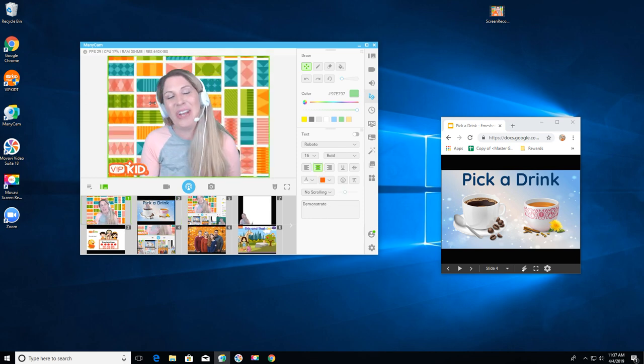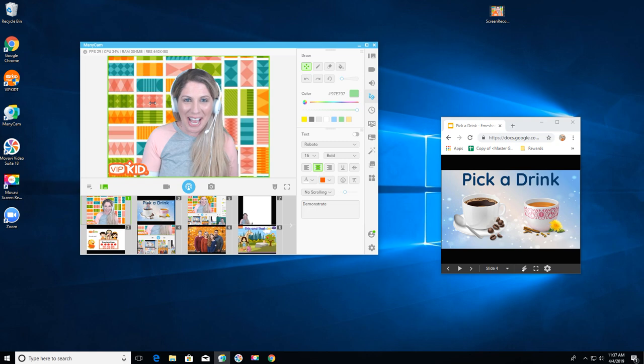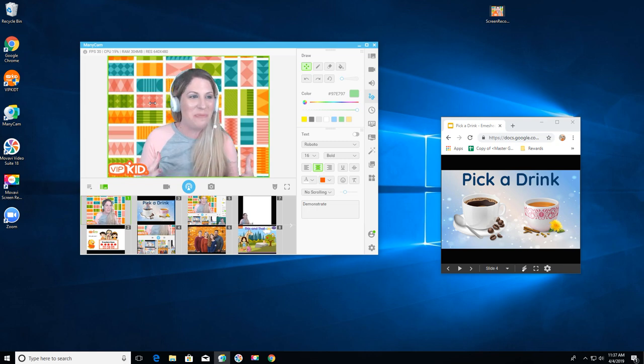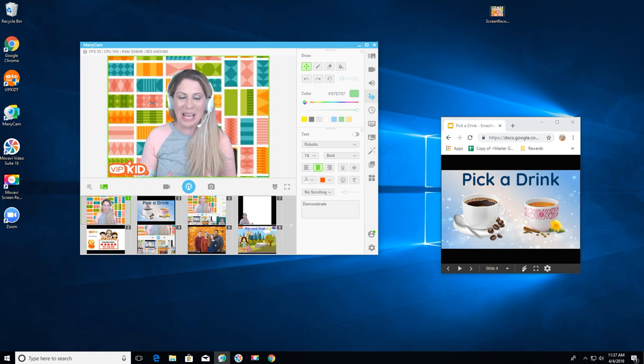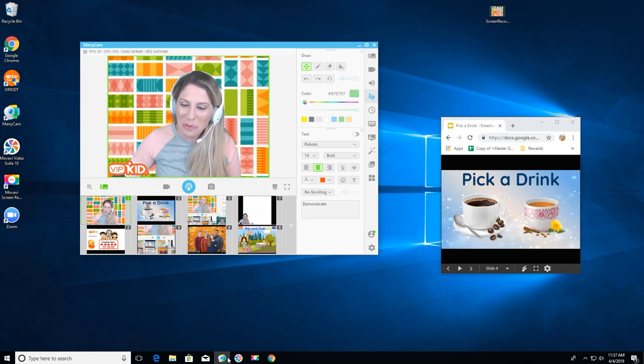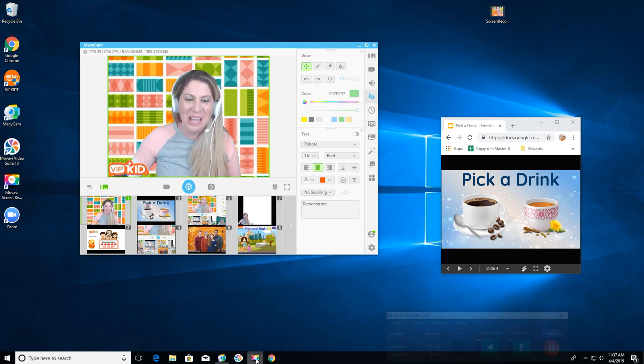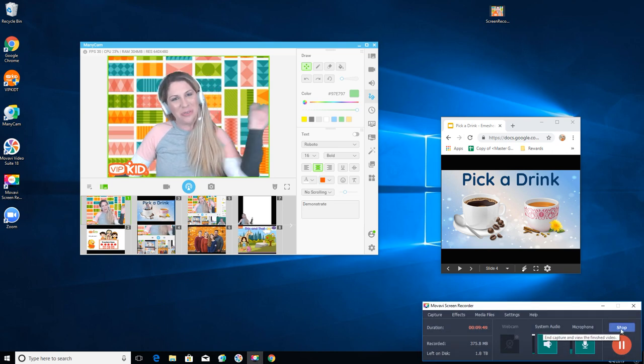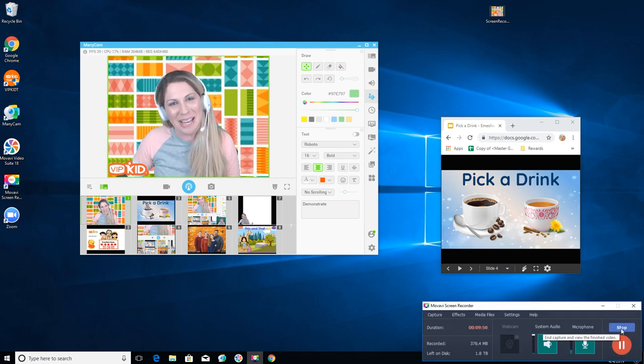Anyway this was a quick introduction on how to use green screening with ManyCam with your classrooms. I hope you found it helpful. Thank you so much for watching and have a wonderful wonderful day.